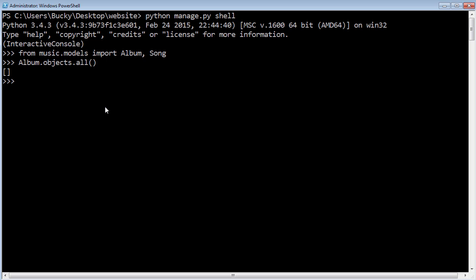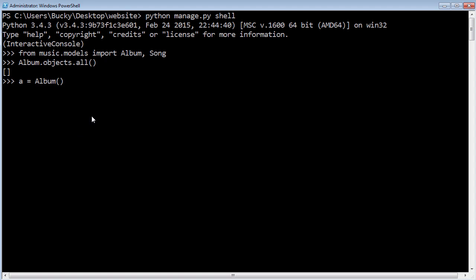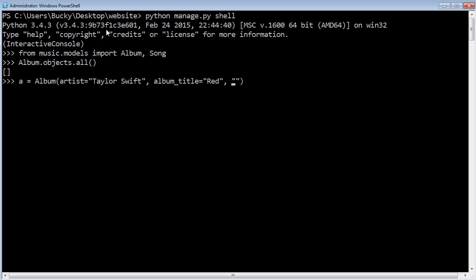Let's go ahead and do that right now. Make a variable called a and set this equal to a new album object. This is just a regular Python object. If we look at the album class, it has four attributes: artist, album title, genre, and album logo. You can just go ahead and add them like this. Artist, I'll say Taylor Swift. Album title, I think she had an album titled Red. Genre, country. Actually don't know if that album is country, but in this tutorial it is.